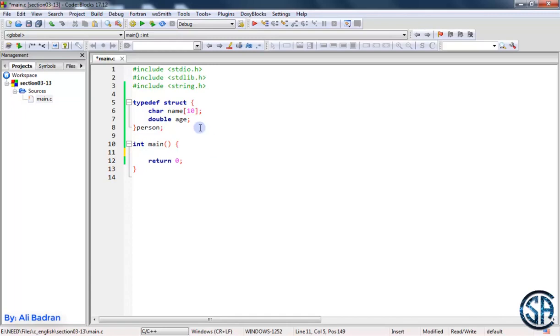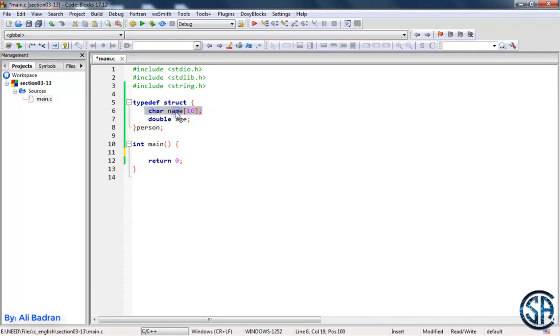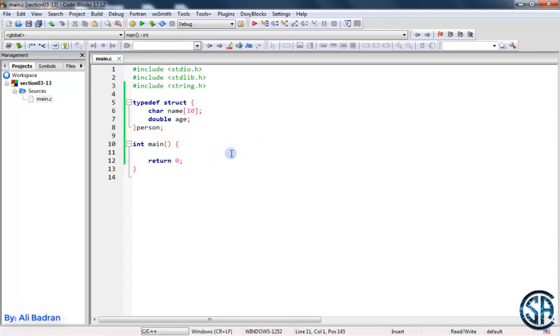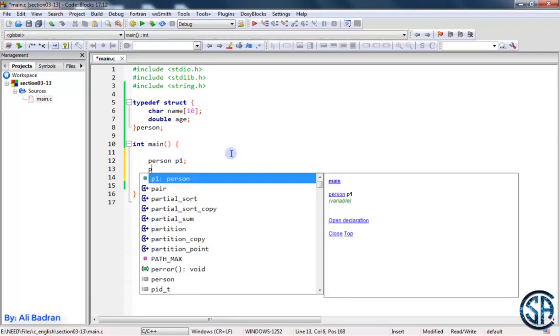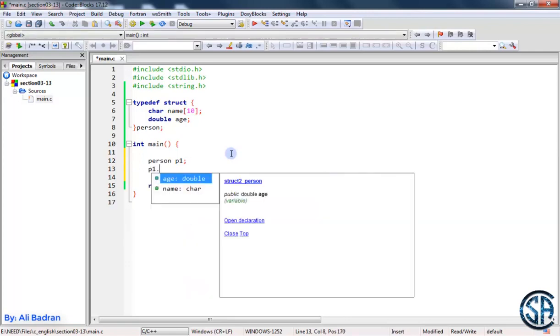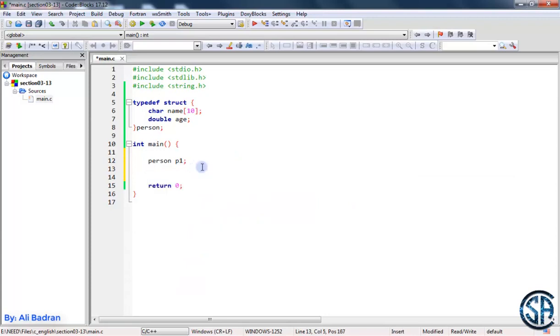So let's have a look. We have a struct over here called person, and each person has his own name and his own age. Now we want to make a pointer to a structure. So let's first of all make a person, so person p1 for example. This p1 has a name and an age. So for example, p1 dot and you can see the age and the name right now.